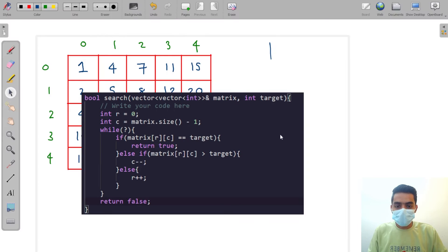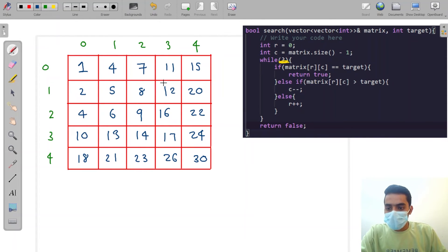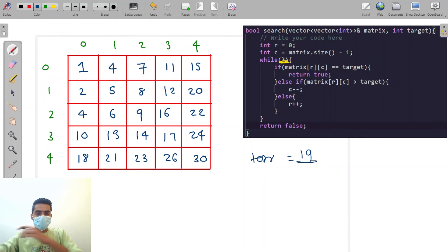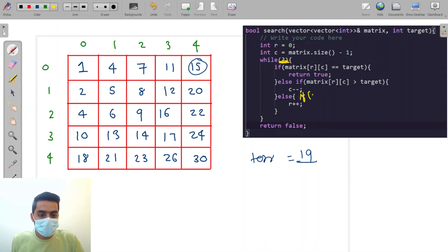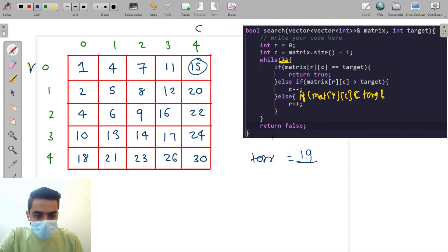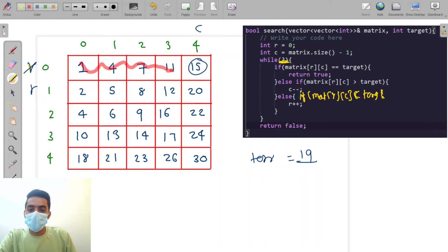We need to find the condition for the while loop. Let's take target = 19. We are at [0,4] which is 15. 15 is less than target, so matrix[r][c] < target means we increase the row, because all elements to the left are smaller.